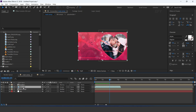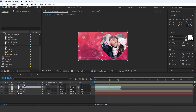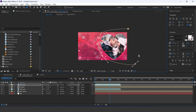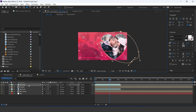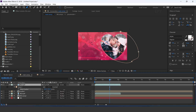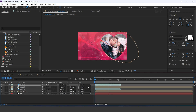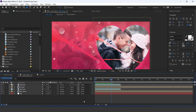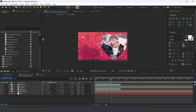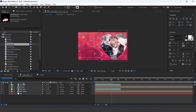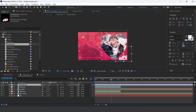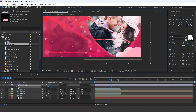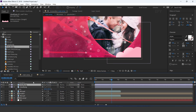Now duplicate the BG particle footage and move it above the media 1 layer. Select the bend tool and create a mask around media 1, also increase the mask feather. Now drag a cloud image into the timeline and resize it. Then drag another cloud image into the timeline and resize it.